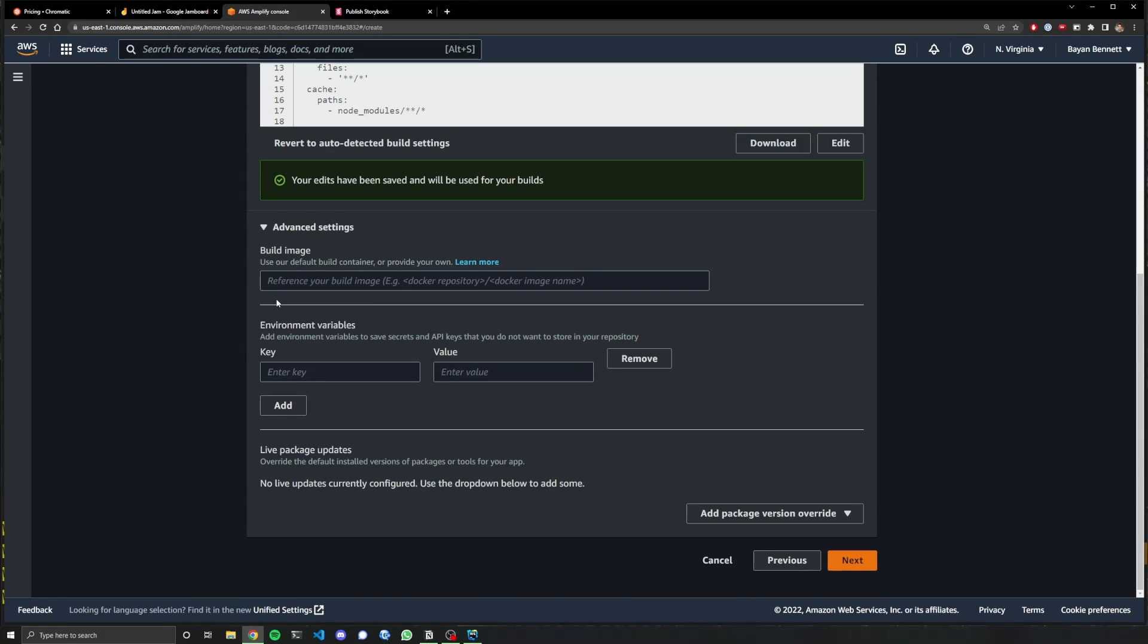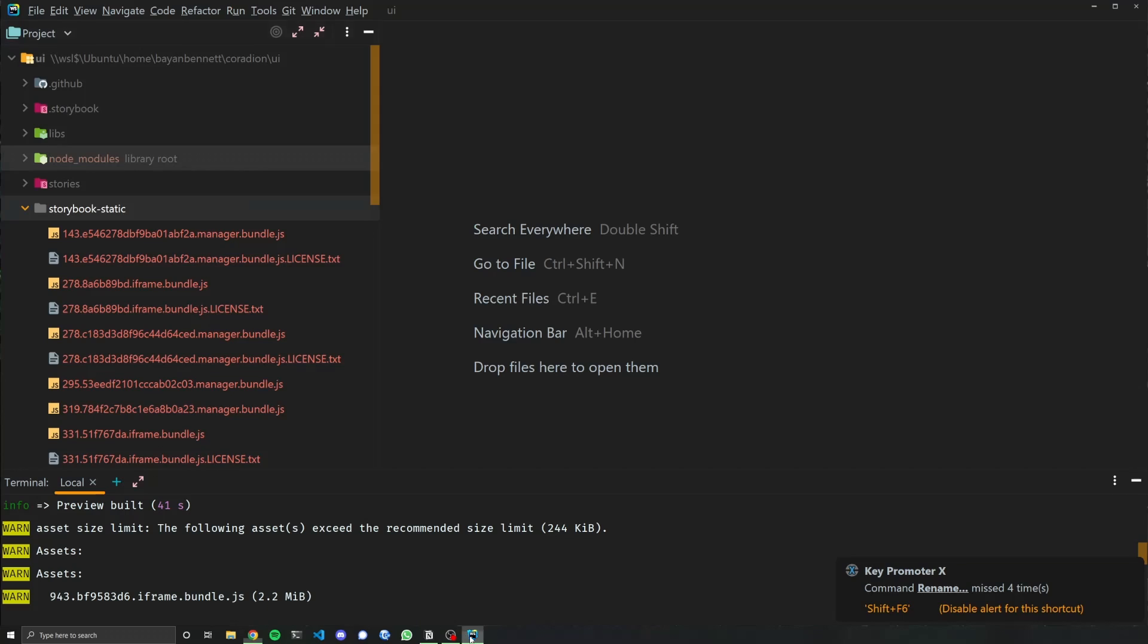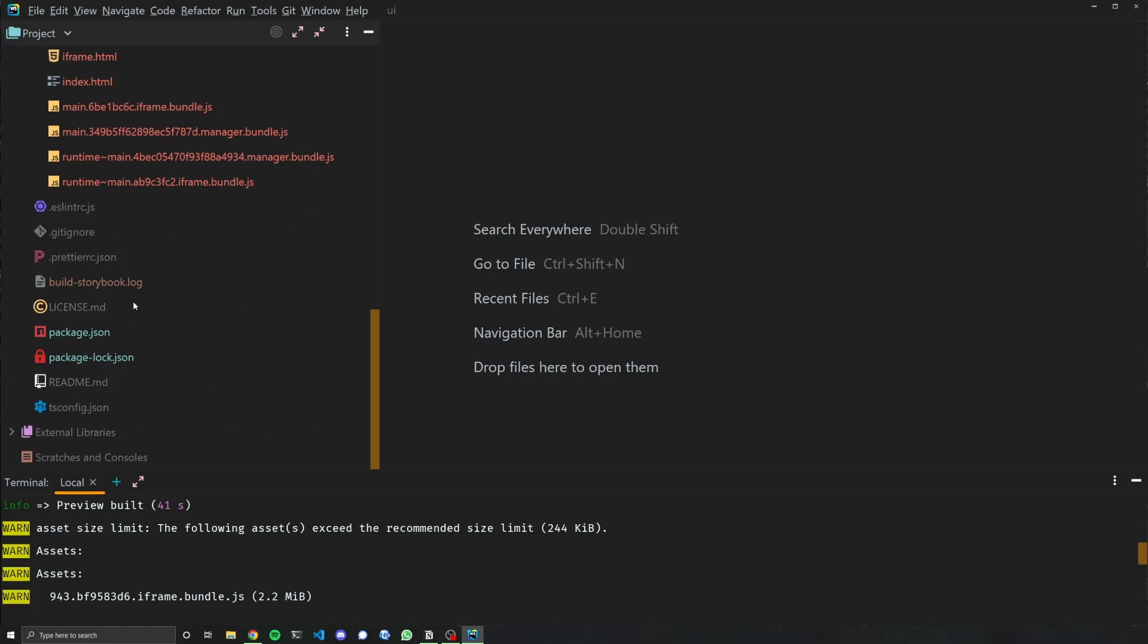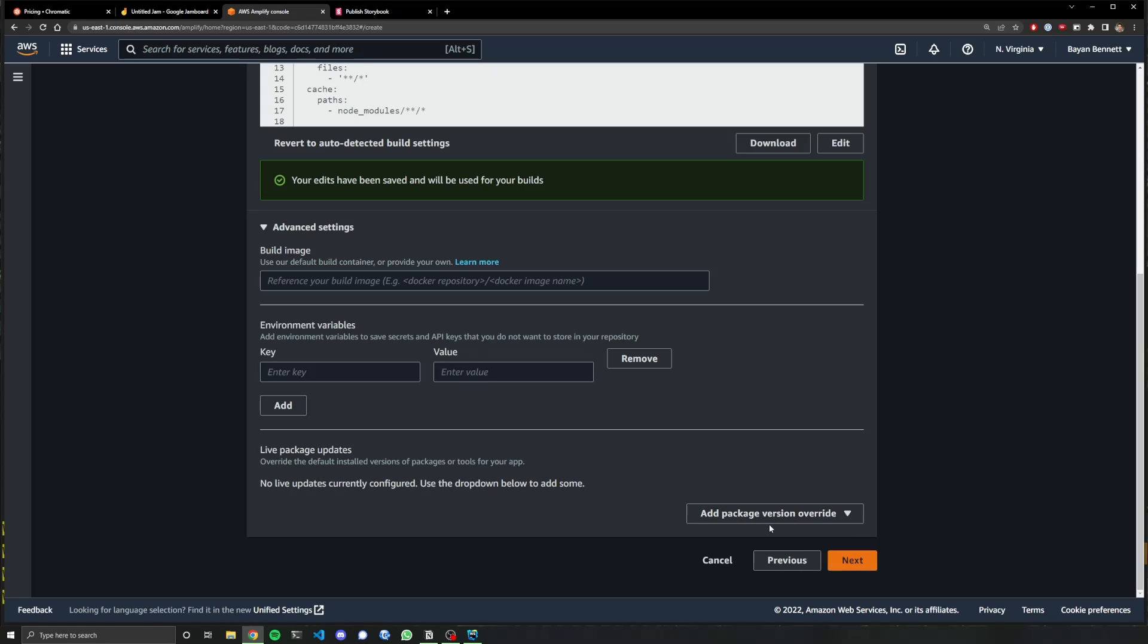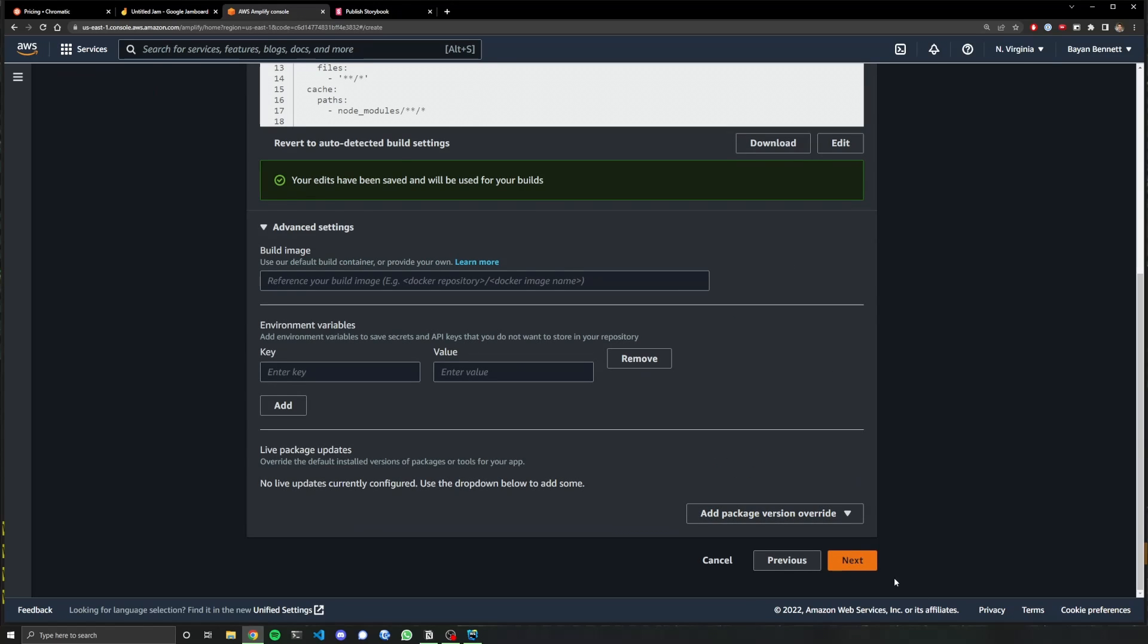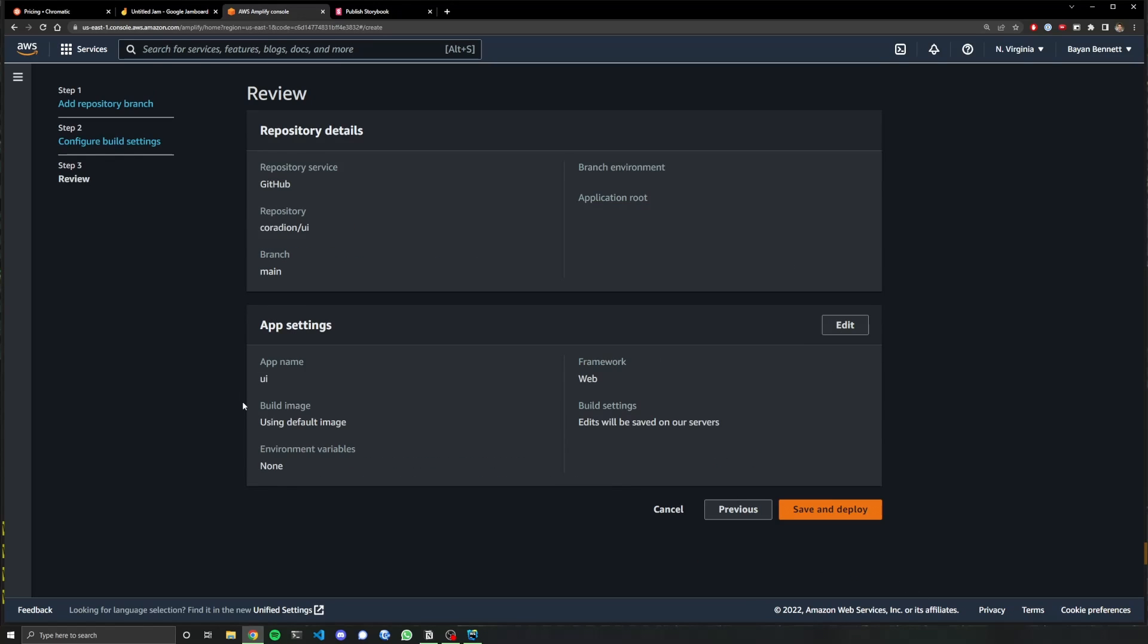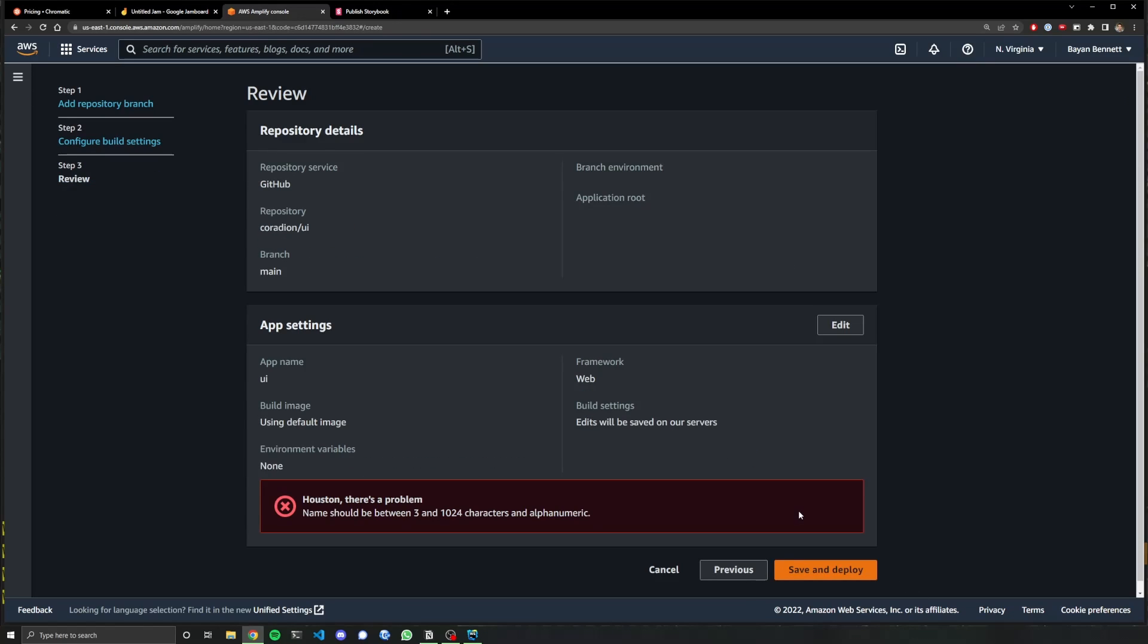Any advanced settings? Do I have any environment variables? I do not. Yeah, that's fine. Package version override. No. We'll leave that as is. All right. Next. Okay. Save and deploy.